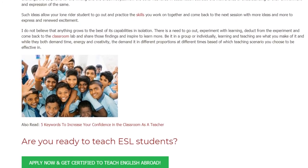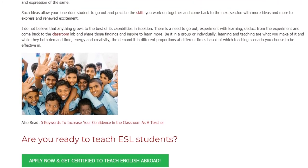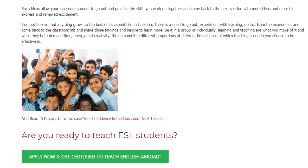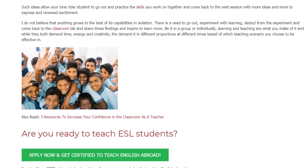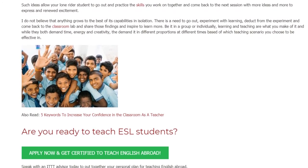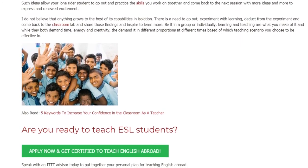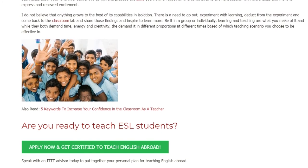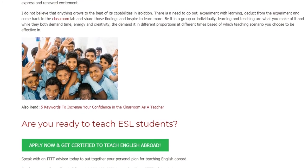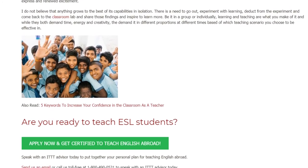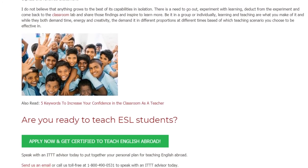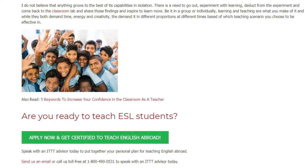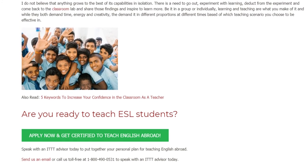Be it in a group or individually, learning and teaching are what you make of it. While they both demand time, energy, and creativity, they demand it in different proportions at different times, based on which teaching scenario you choose to be effective in.